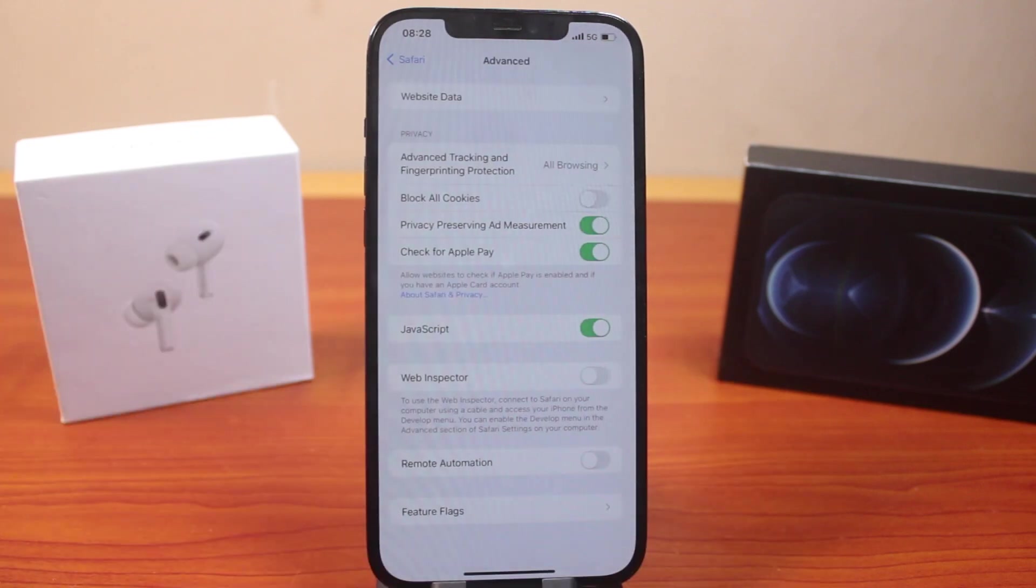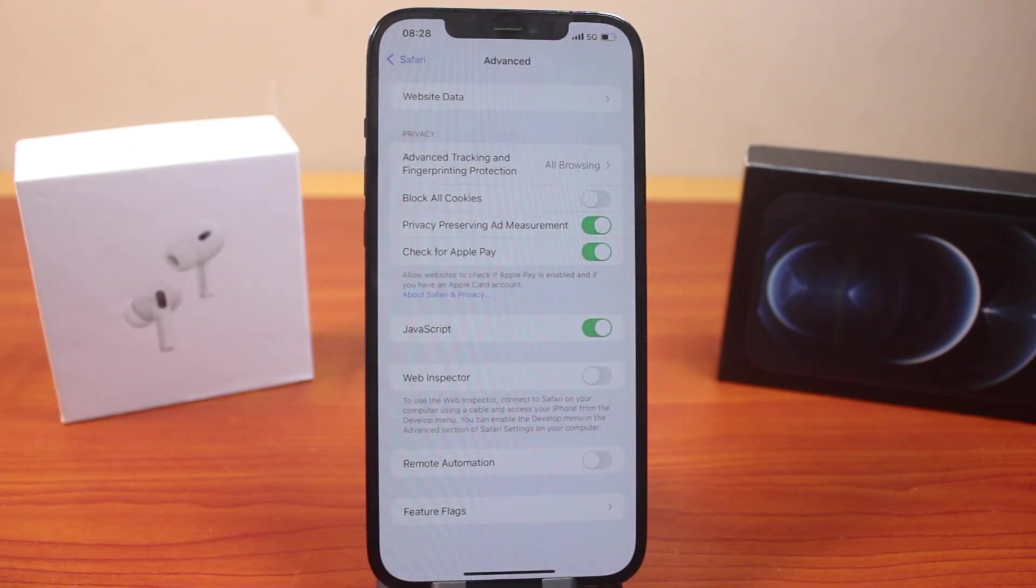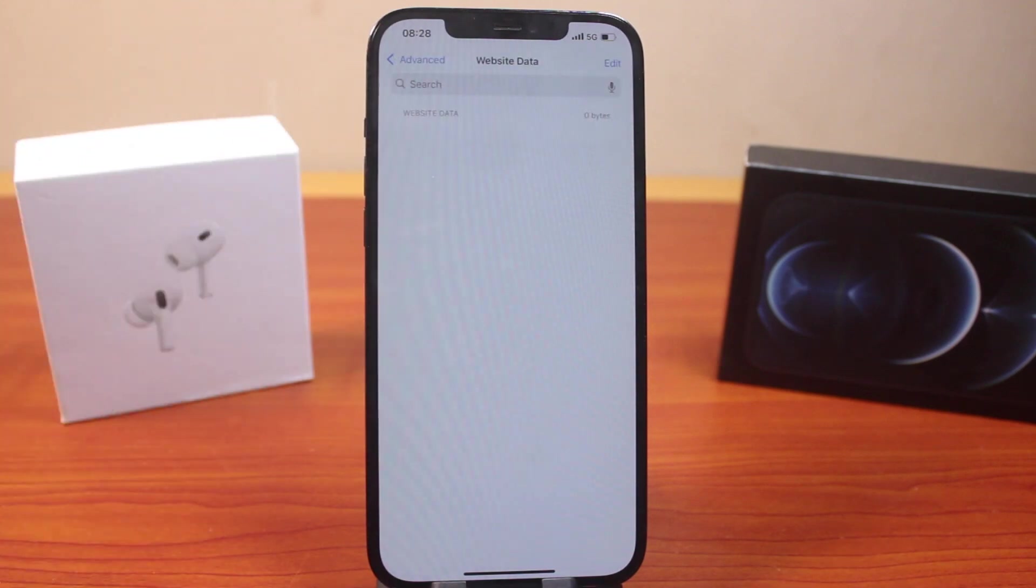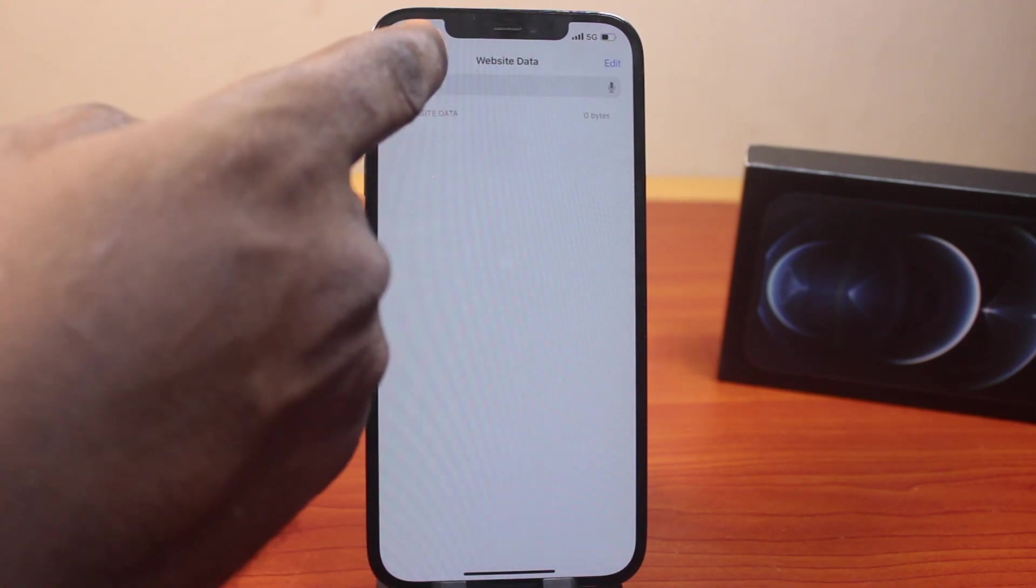Once you click on Remove Now, this will take you back to the Advanced page. Click on Website Data again, and you'll discover you no longer have any website data on your iPhone.